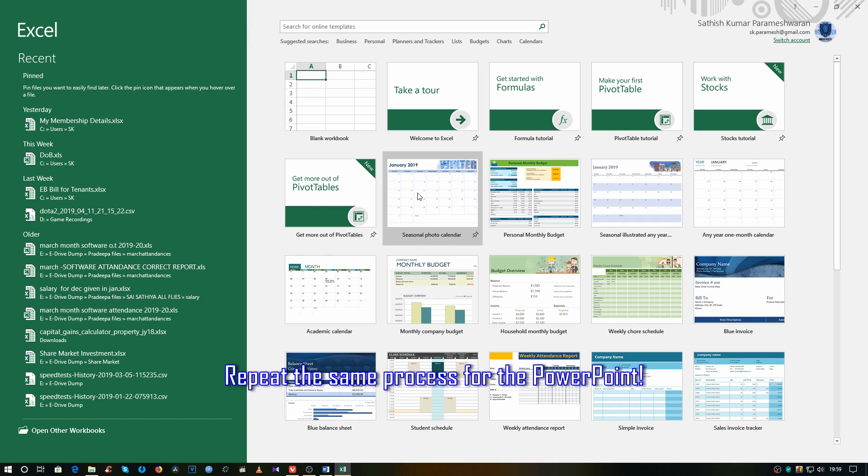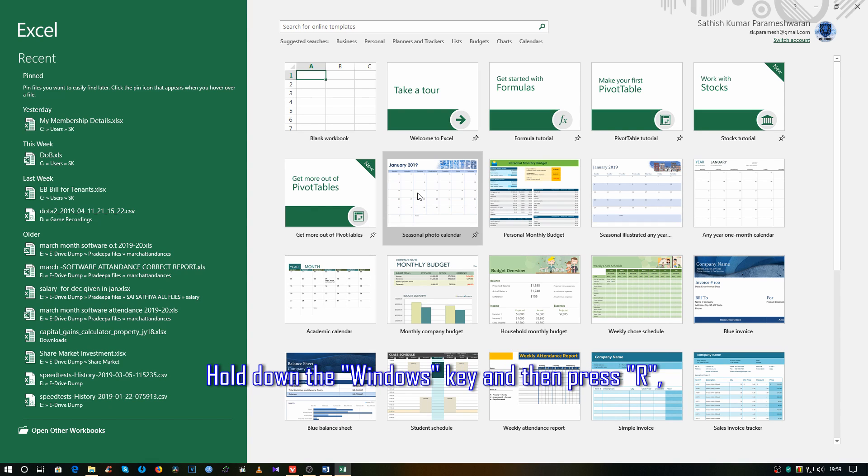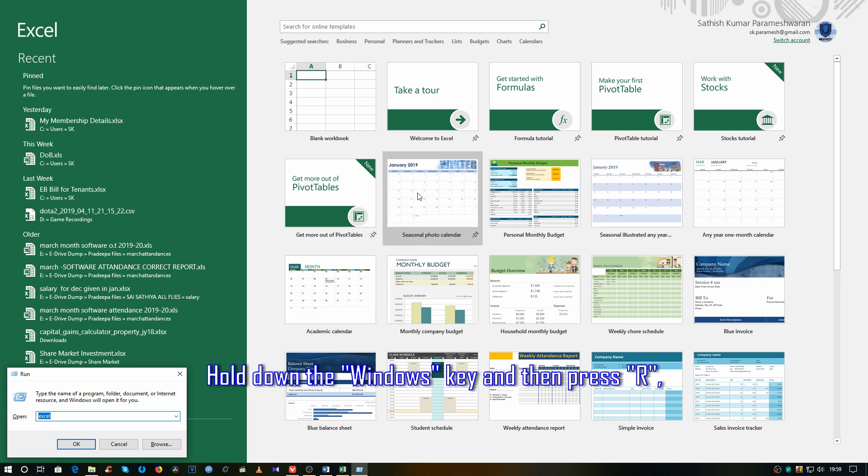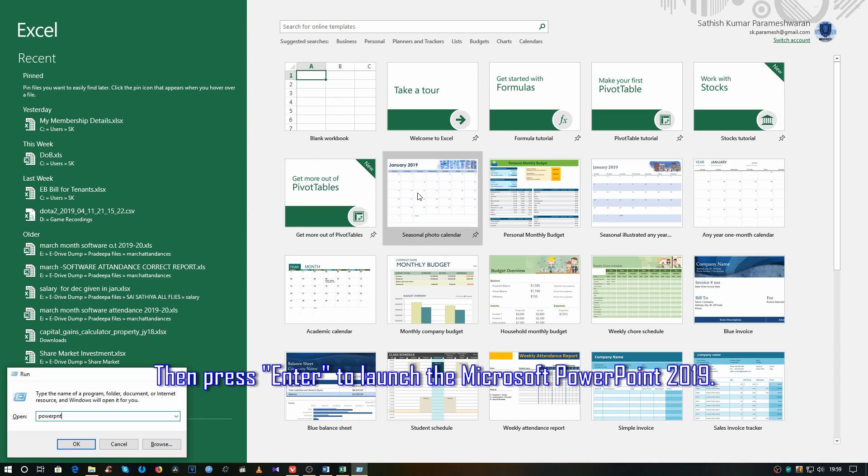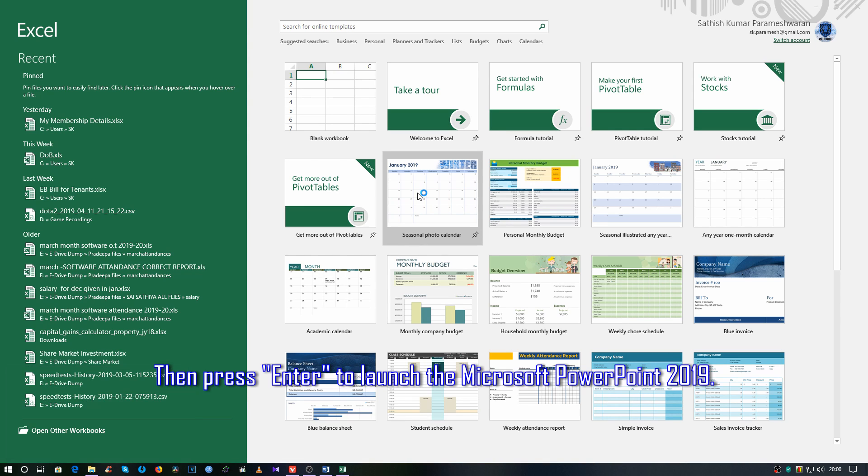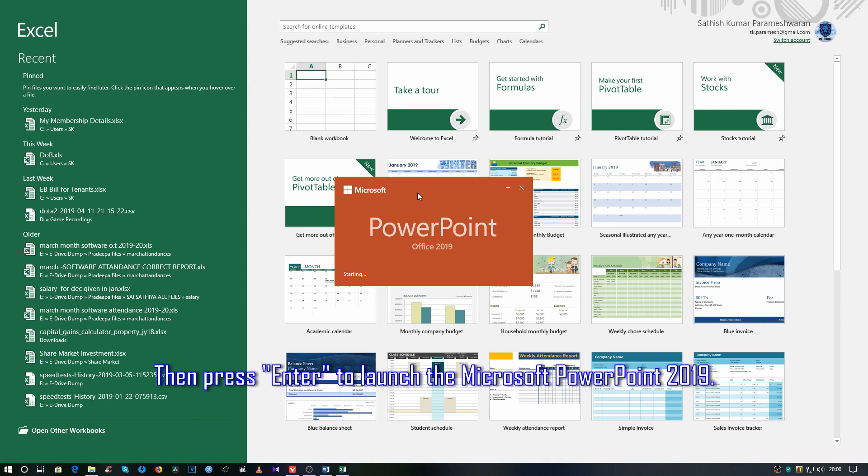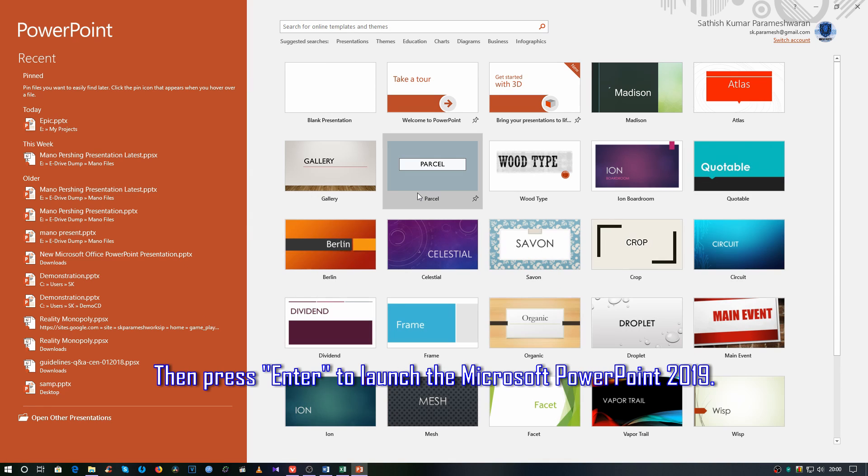Repeat the same process for PowerPoint. Hold down the Windows key and then press R, then type PowerPNT and press Enter to launch Microsoft PowerPoint 2019.